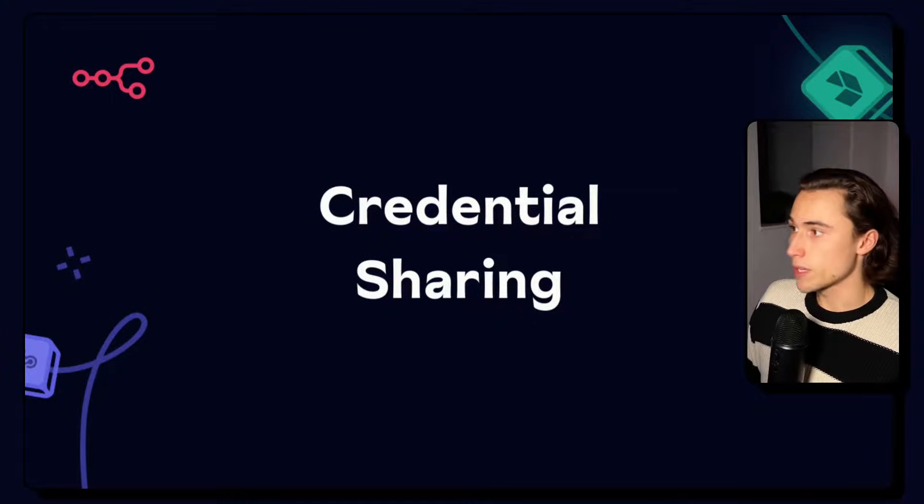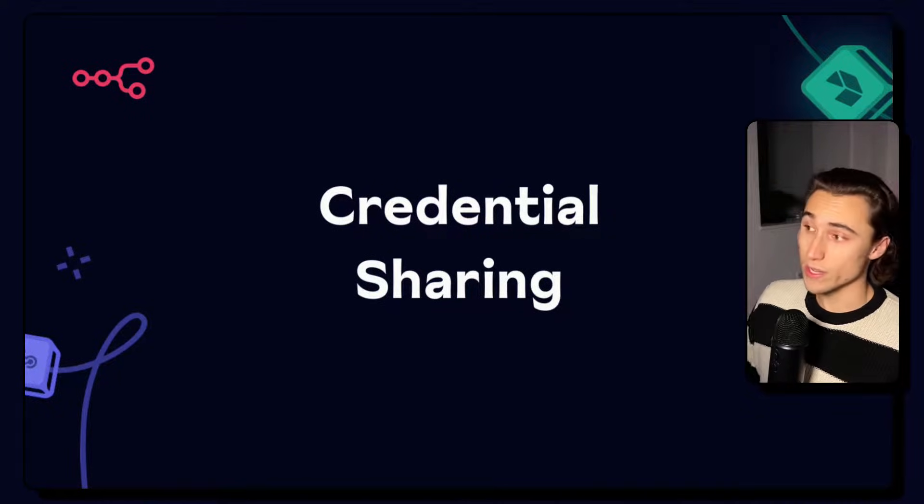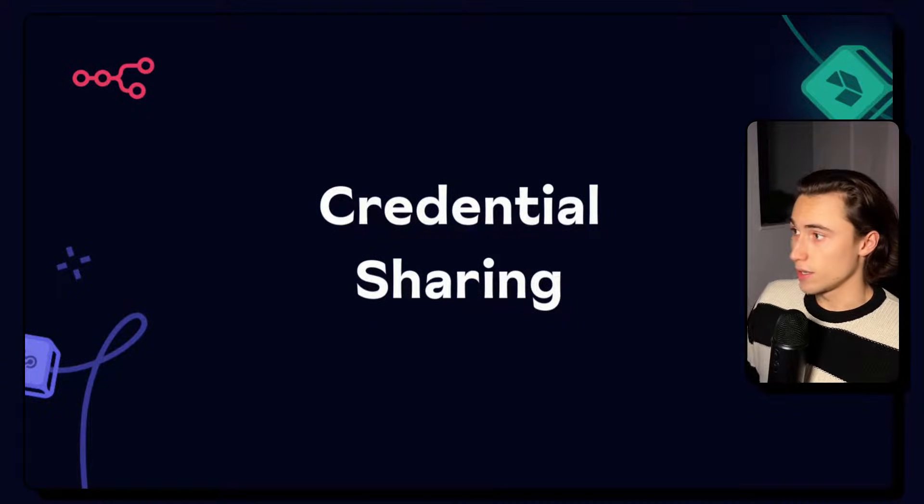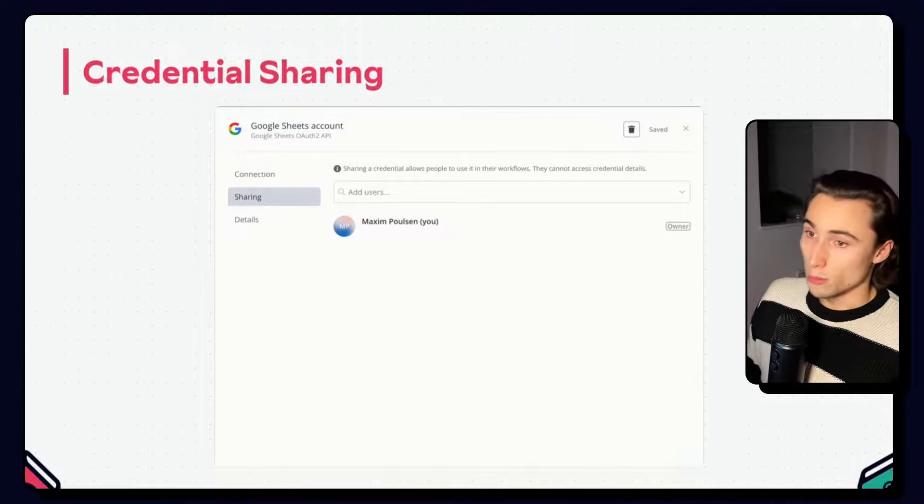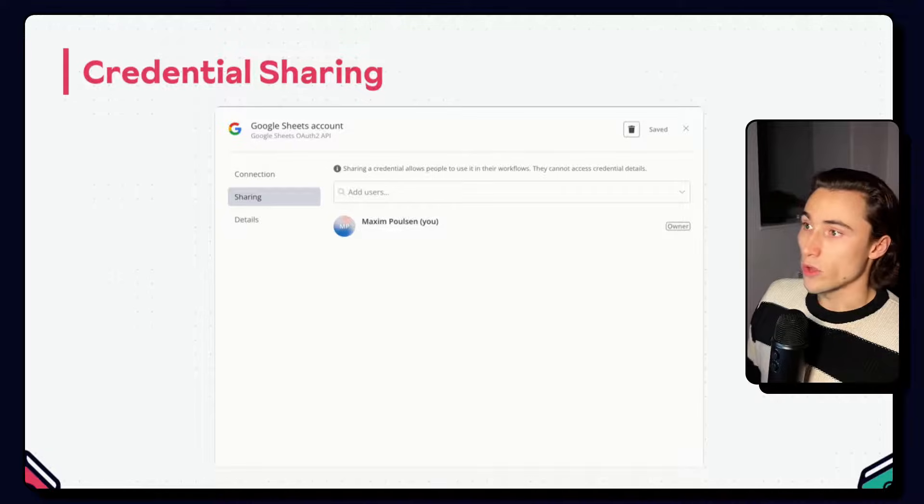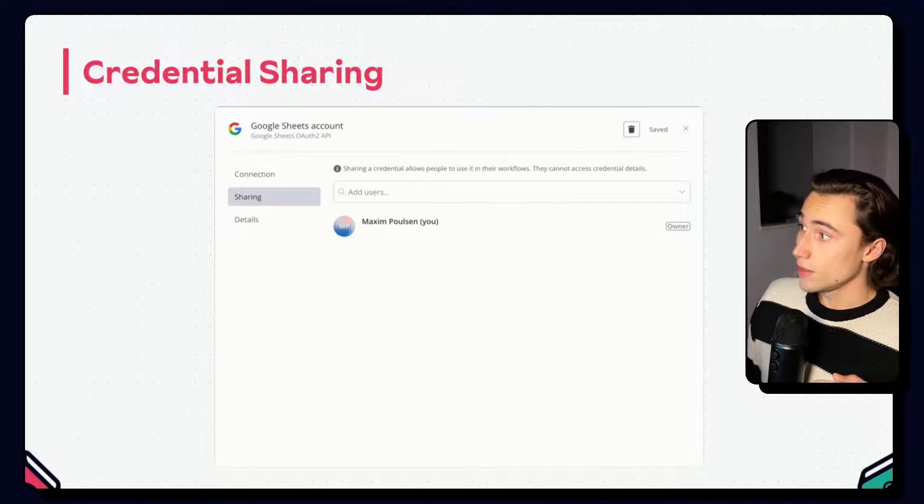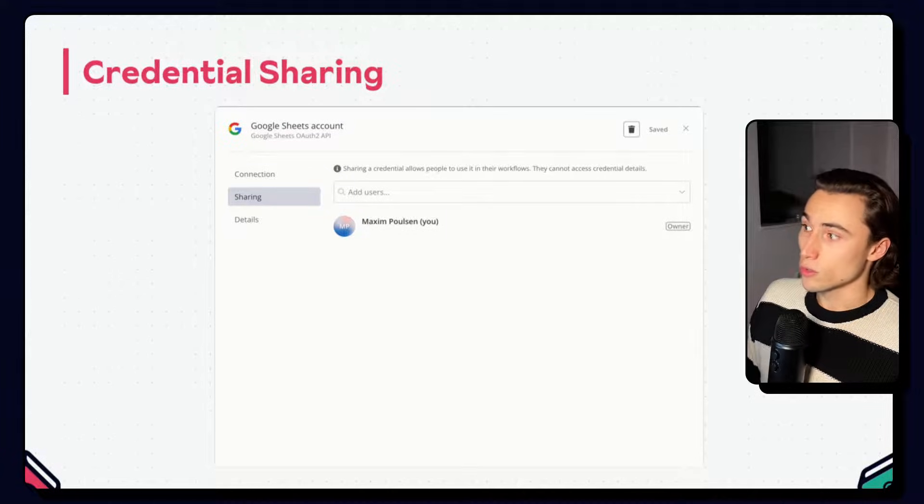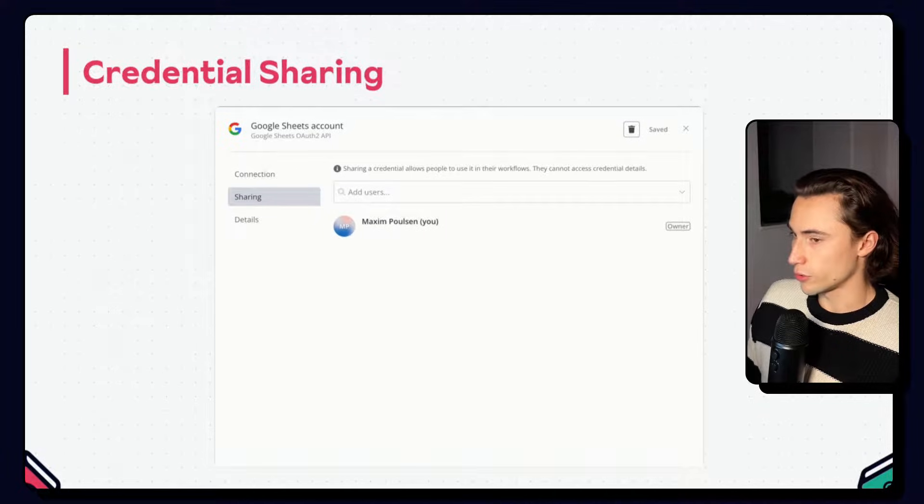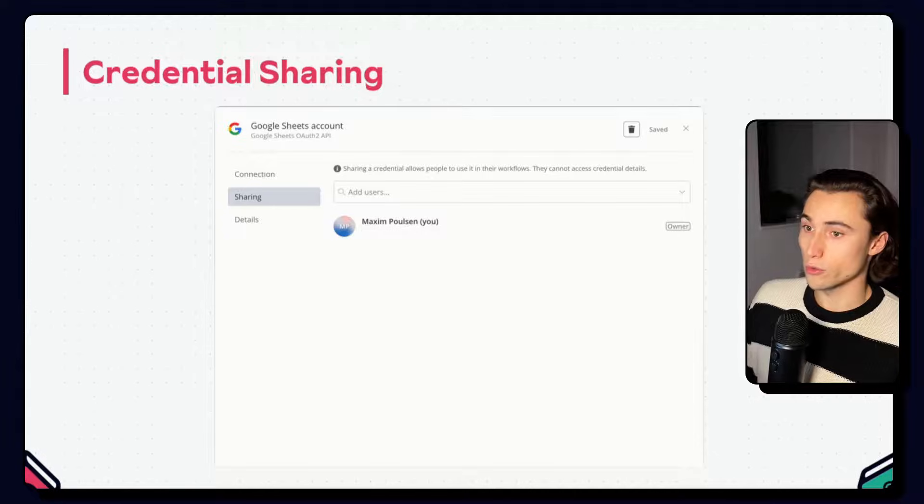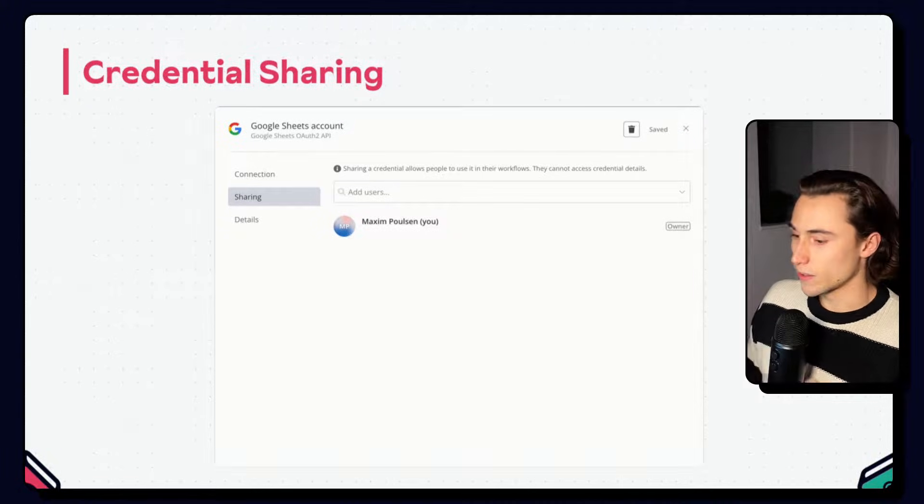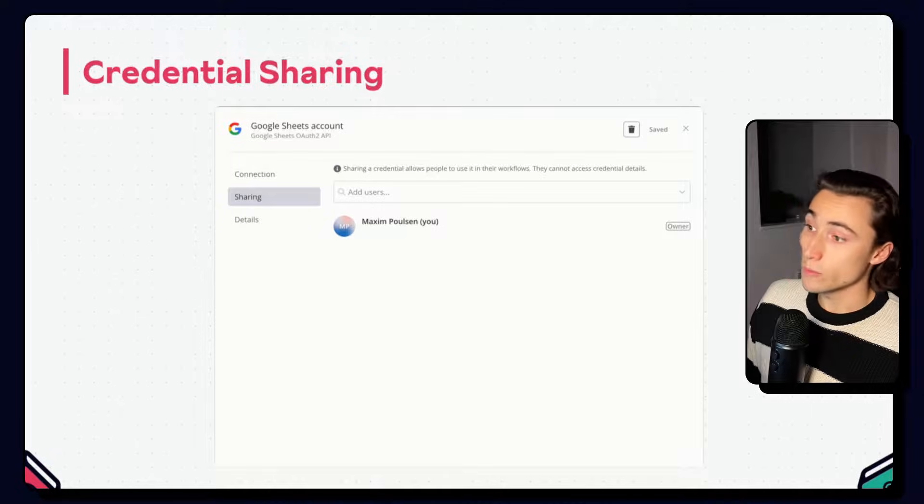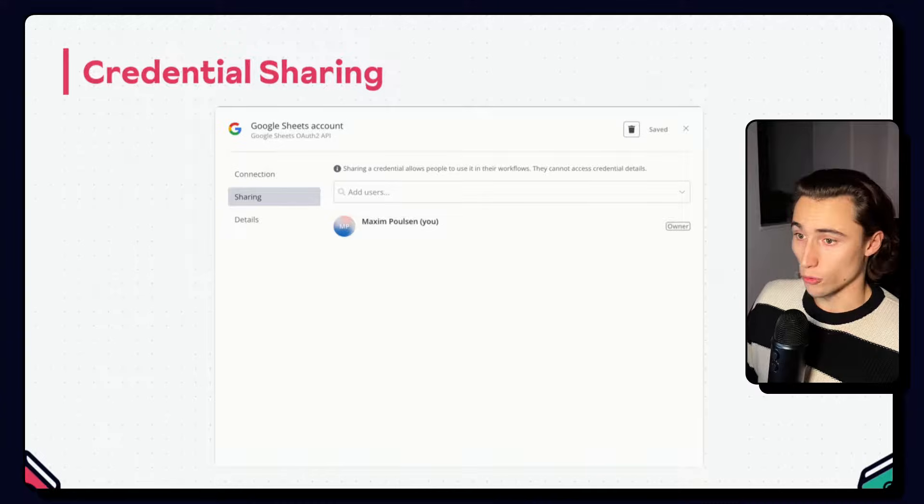The last topic, and this is an important one, especially when it comes to security, is credential sharing. Credential sharing allows you to share credentials that you've created with other users in the same instance as you. The other users can then use the credentials in their workflows, but they won't be able to access or edit the credential details, just as we mentioned earlier. This is very important to ensure security, meaning that no one can extract the app token or API key from the credentials and use it somewhere else where they might not be authorized to.